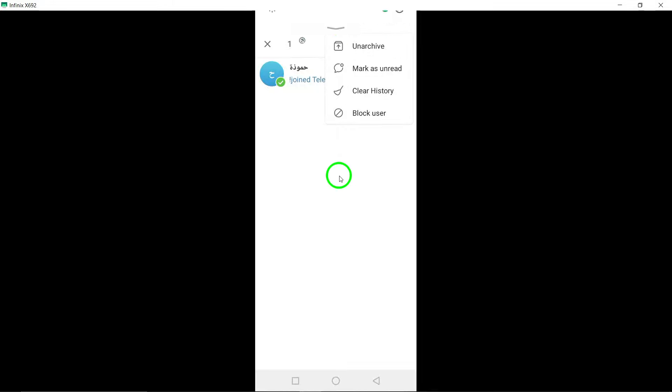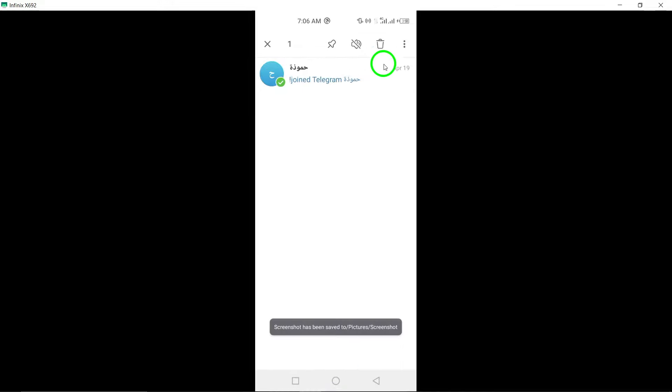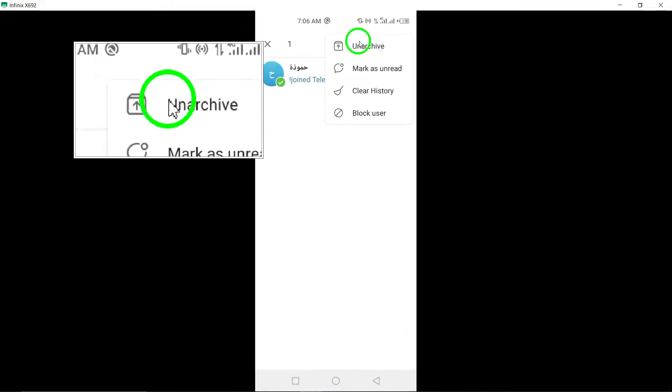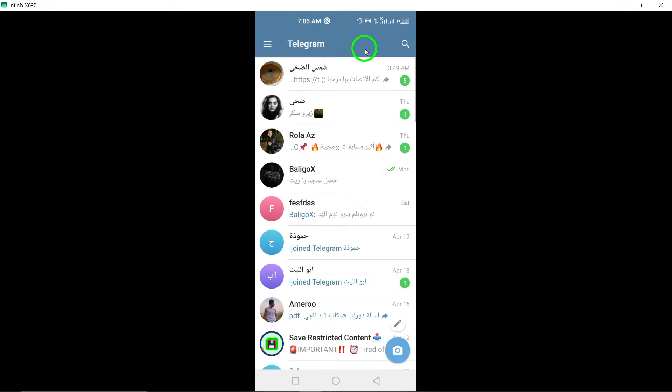Select Unarchive. From the options that appear, select Unarchive to bring the chat back to your main chat list for easy access.